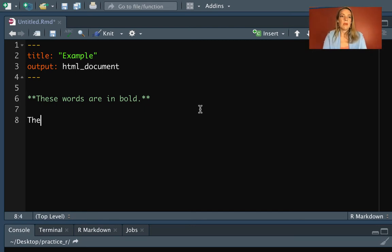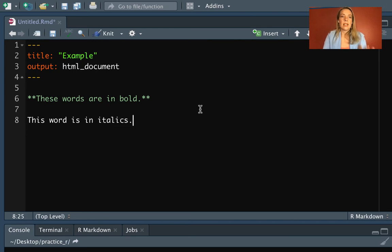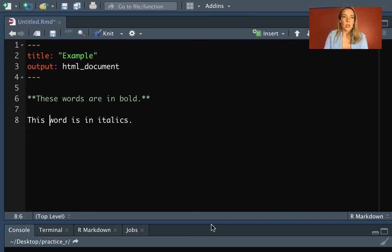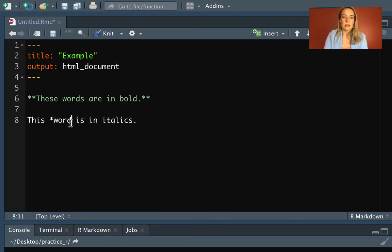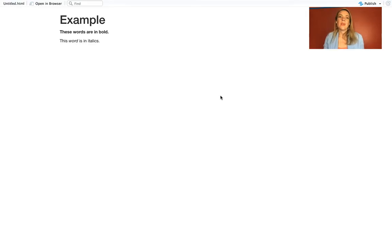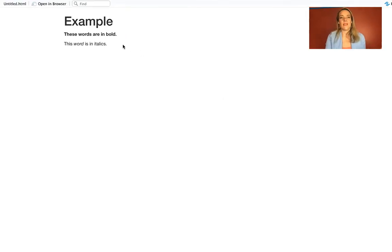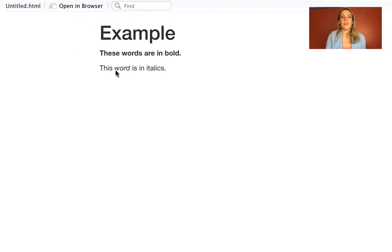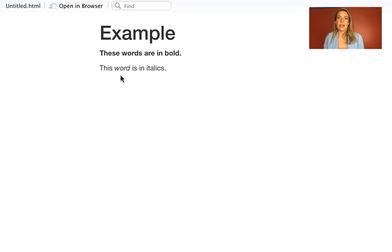And then maybe we want to say this word is in italics. If you want to put something in italics, you put just one asterisk on either side. So now if we save and run this, you'll see that it's done that formatting. It's put the first part in bold, and then it's put that second word in italics.